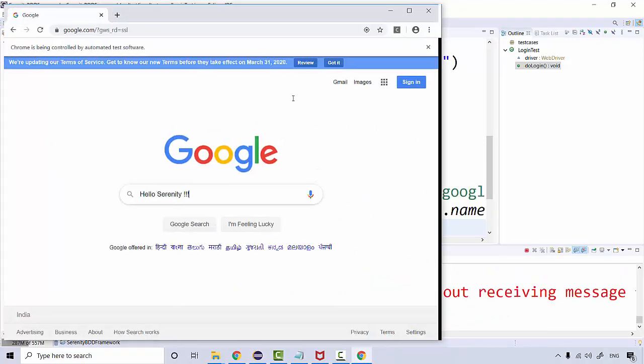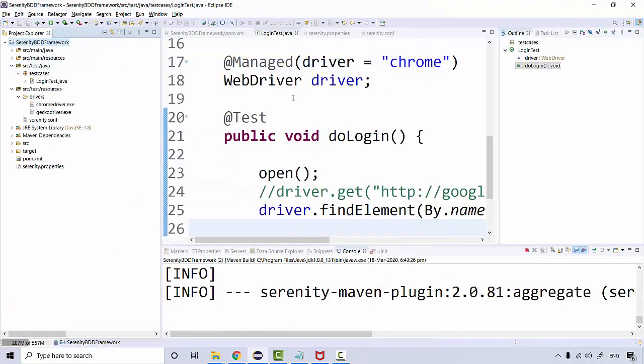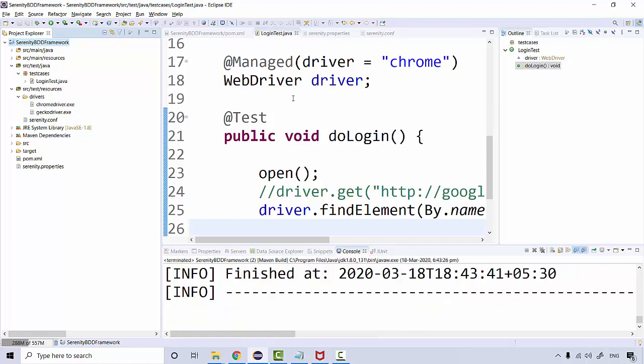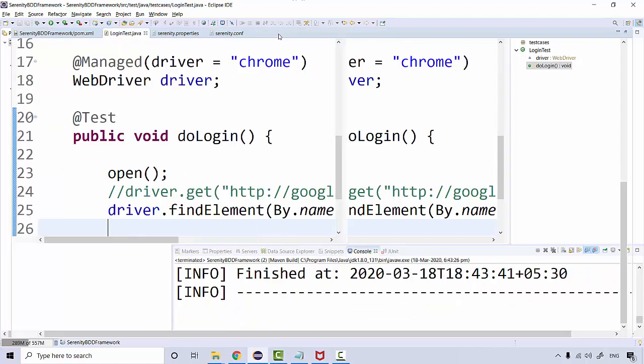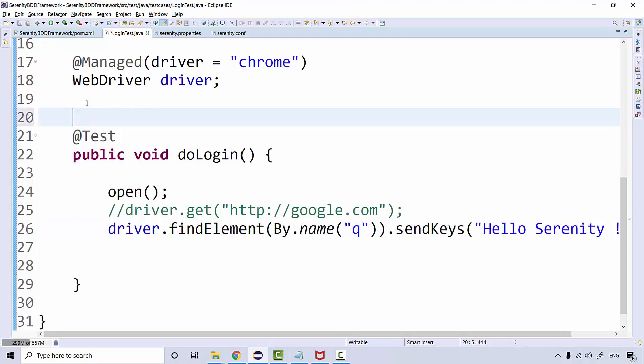See, it navigated to Google and then quit. This is how this predefined method inside that particular class works.